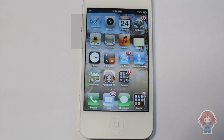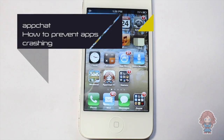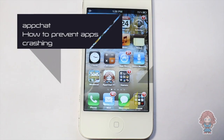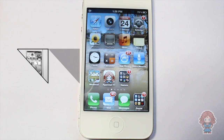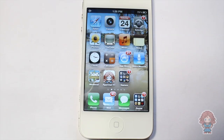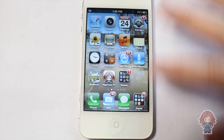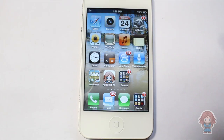Hey awesome people, I'm Ellie and this is App Chat. In this video I'll teach you how to prevent app crashing. I often see comments on my videos saying 'this app crashes for me.' Well, sometimes it is the app's fault, but other times it's your iDevice struggling because it has so many other applications running in the background.